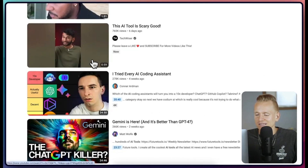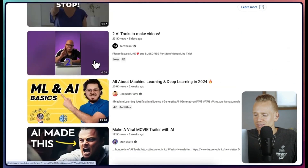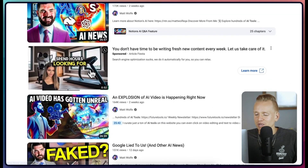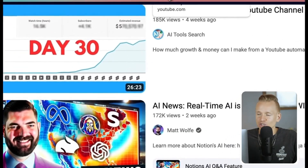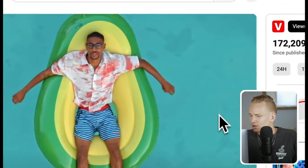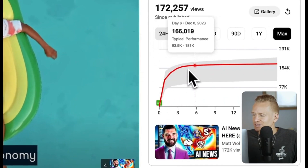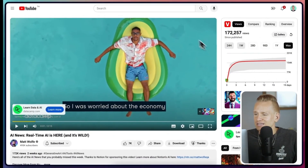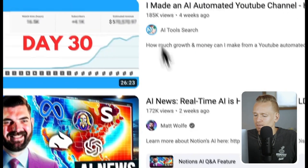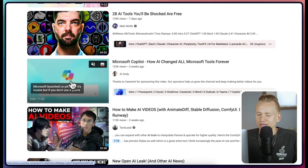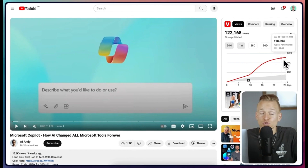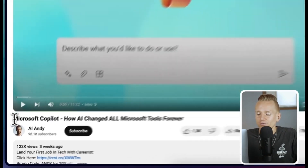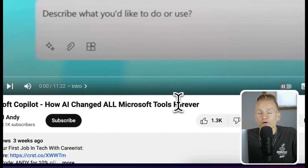Going through the results, you need to understand that some channels just get a lot of views in general. Opening a video from a big channel, the graph shows it's performing in a very typical range and doesn't really stand out. But scrolling down a bit, this is exactly where I found that Microsoft Copilot video, and looking at its graph it's clearly outperforming — making it a very good topic idea.